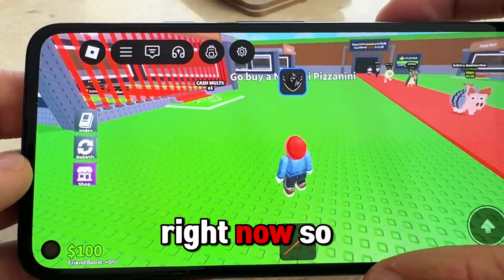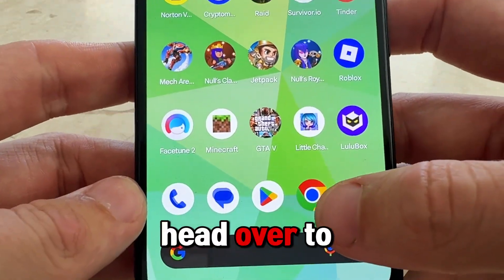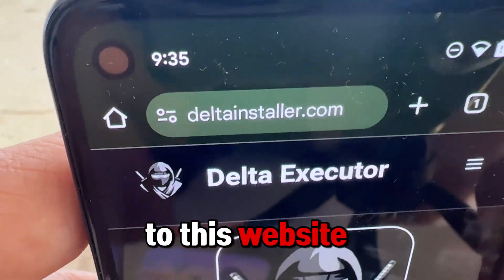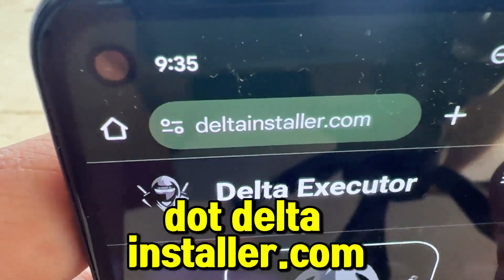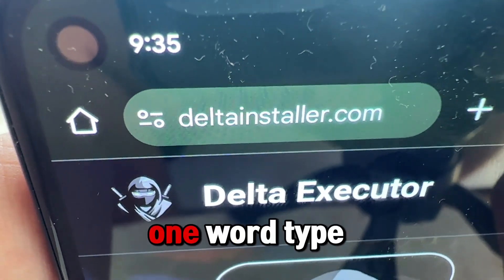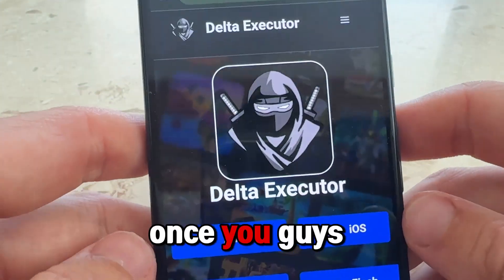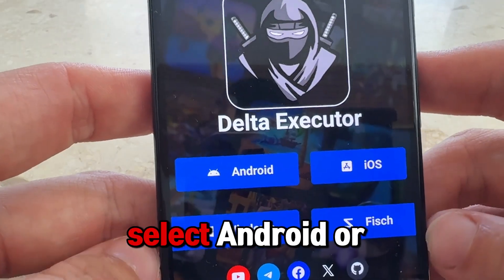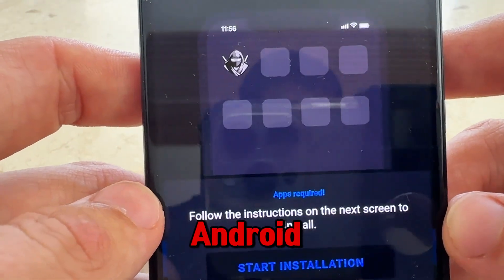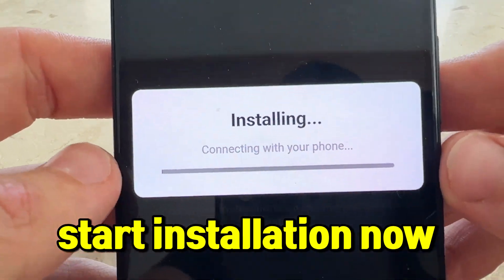We're going to get you Delta Executor right now. Exit out of Roblox and head over to Safari. Go to www.deltainstaller.com — one word. Once you're there, select either Android or iOS. I'm on Android so I select Android, then press 'Start Installation'.